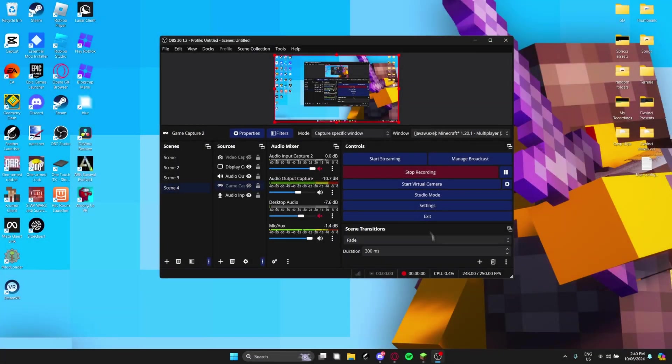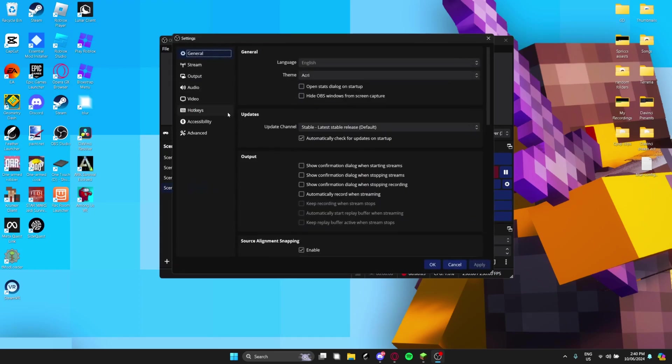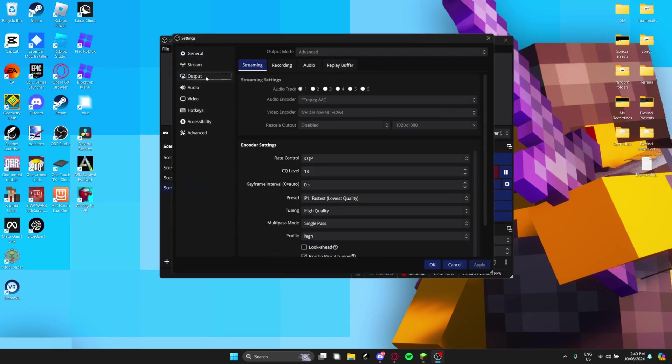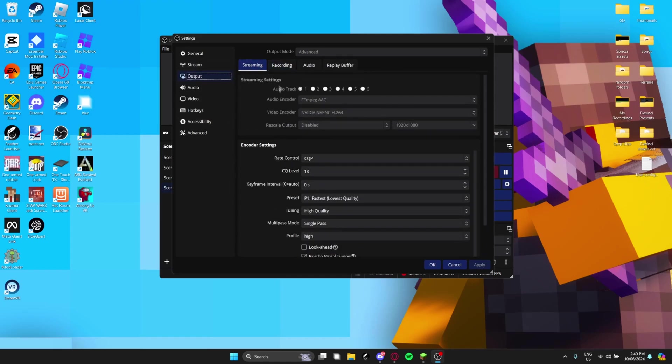Alright, so now that you're in OBS, go over to here. Head down to output and stuff. They're not going to be streaming, so I don't think you really need this, but here they are if you want. Pause the video to read them.